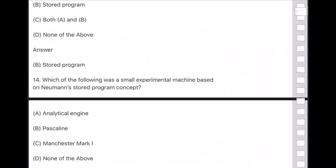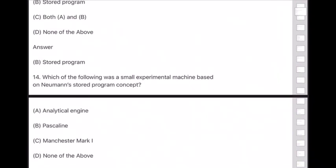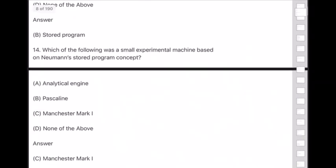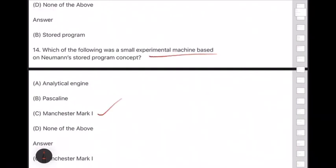Question 14: Which was a small experimental machine based on Newman's stored program concept? Answer is option C — Manchester Mark One. This is a very important question — please keep it in mind.